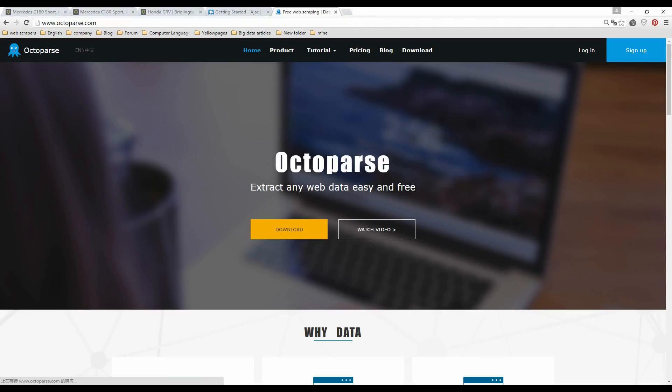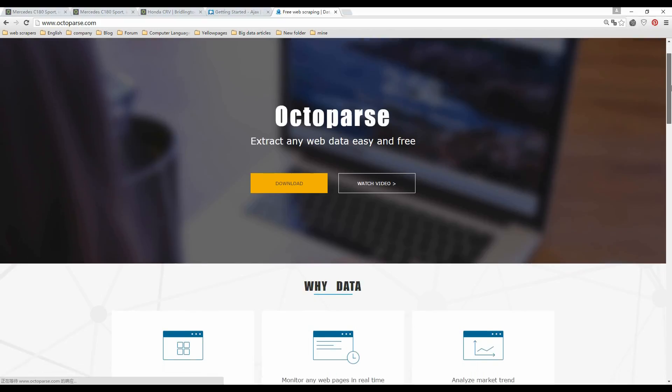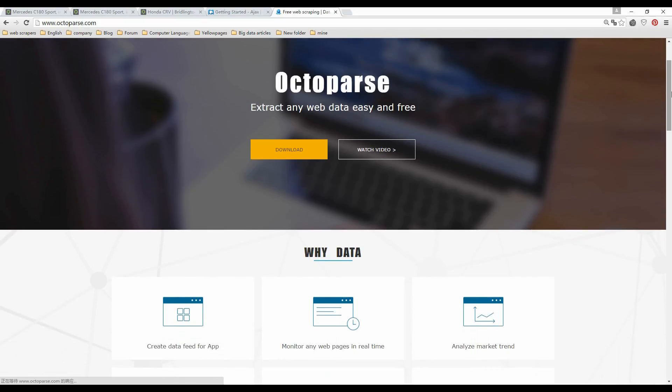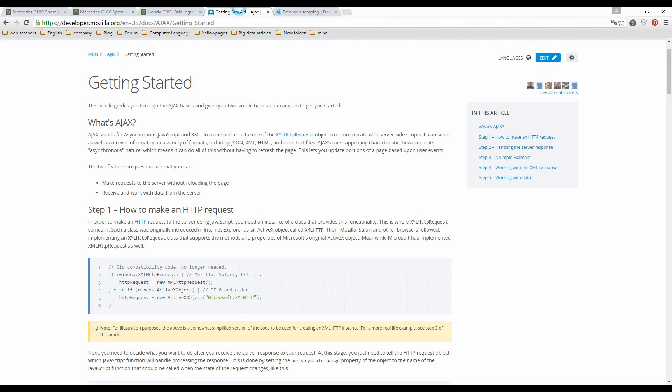Welcome to Octoparse Tutorial. In this tutorial, I will guide you through one of the features of Octoparse: extracting data from web pages where data is loaded with Ajax. I will show you a simple hands-on example to get you started.